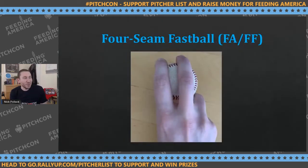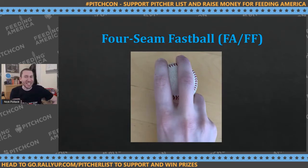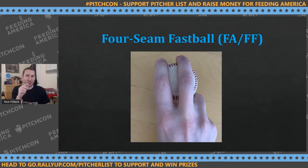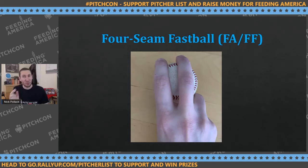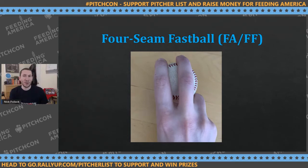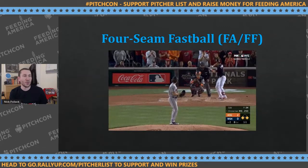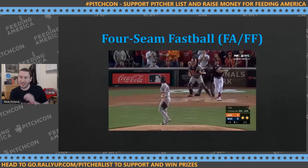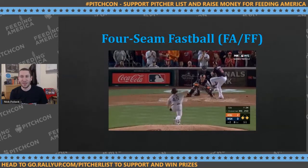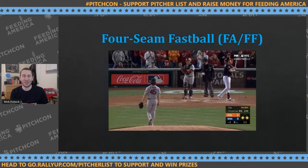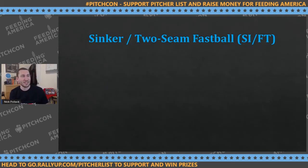For four-seamers, the grip is essentially straight across the horseshoe — the end of the horseshoe is on the right side for a righty. Index finger on the left, middle on the right. A great example is Garrett Cole's four-seamer — you can see how aggressively it goes straight up in the zone. It had a touch of cut action since he's not completely on top of it, but that's a typical four-seamer.